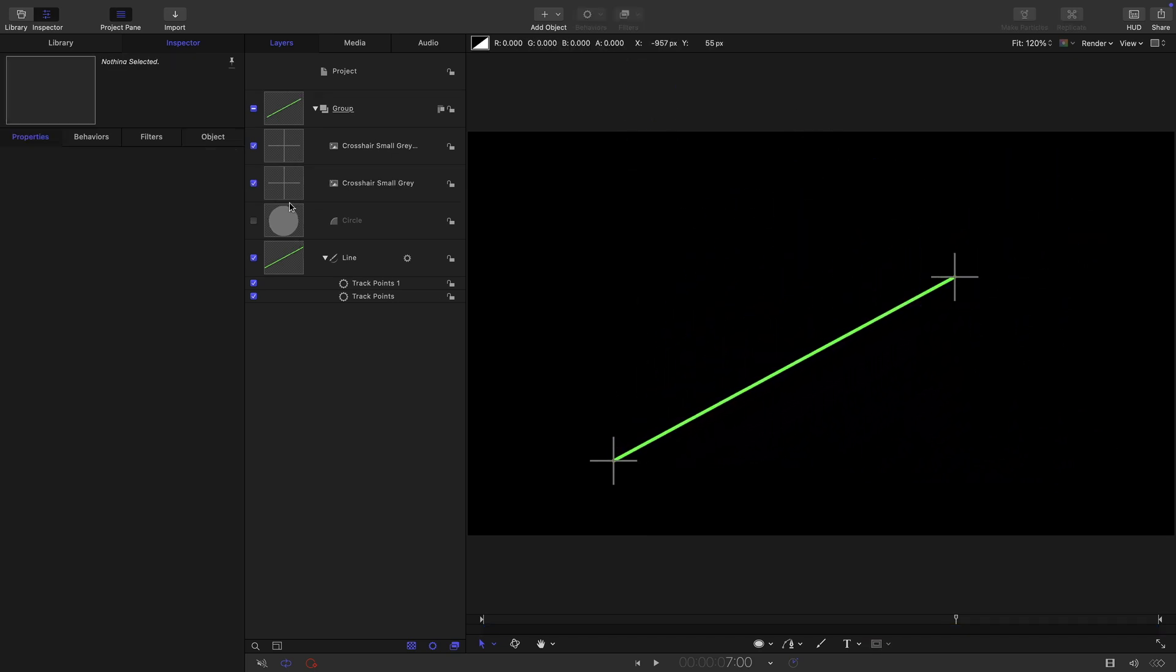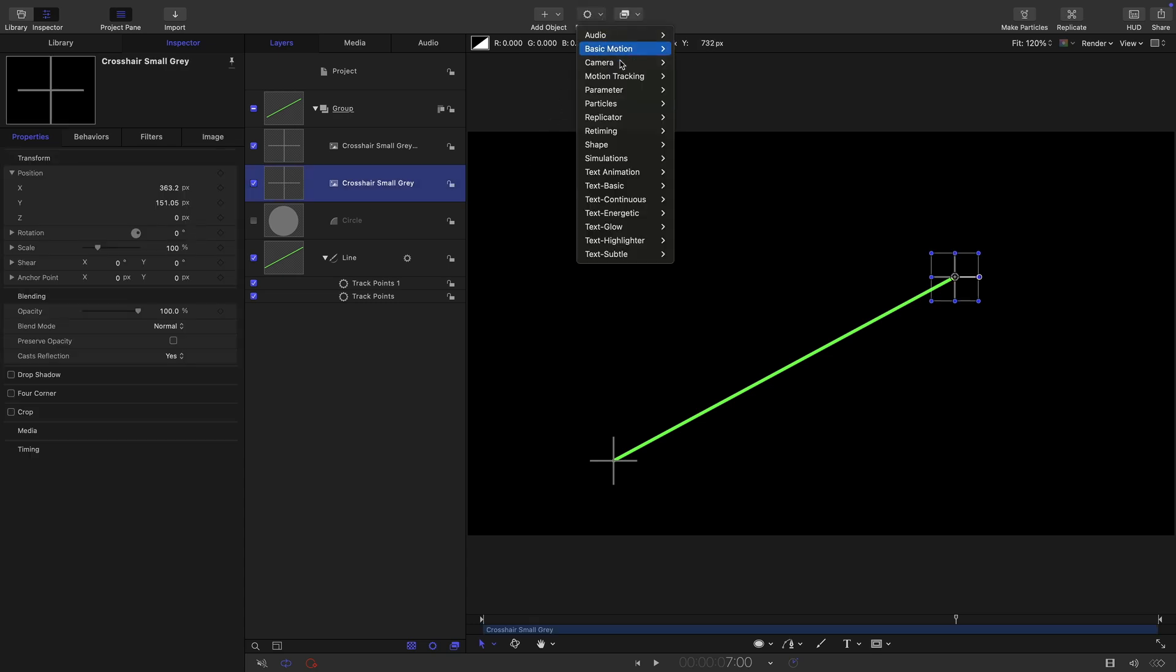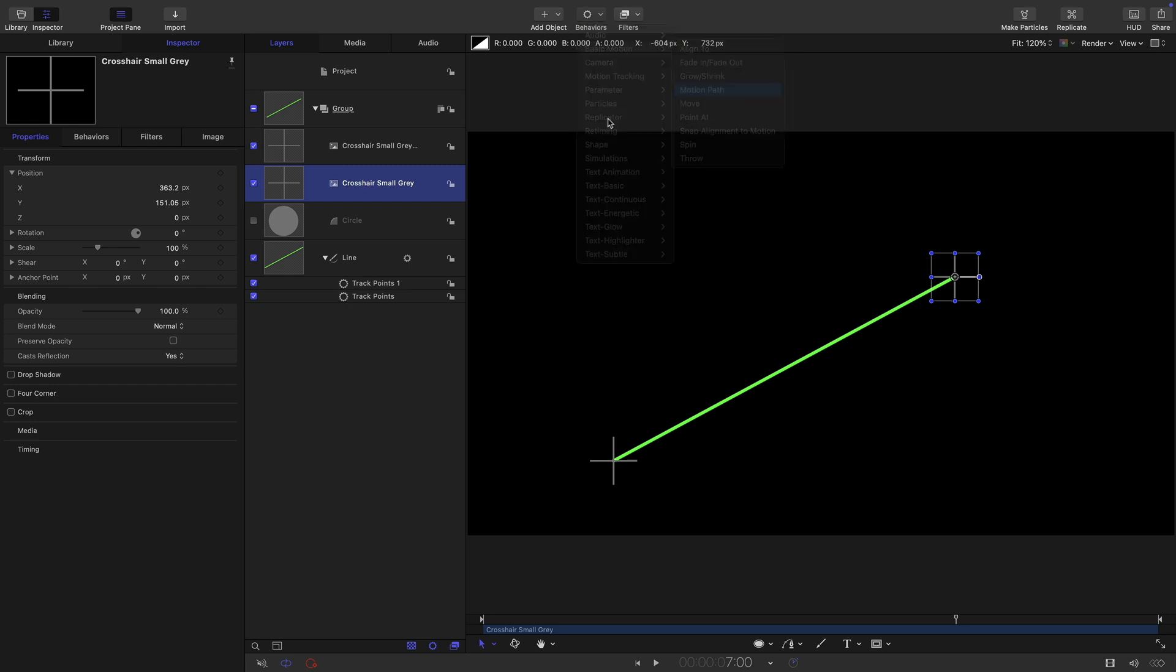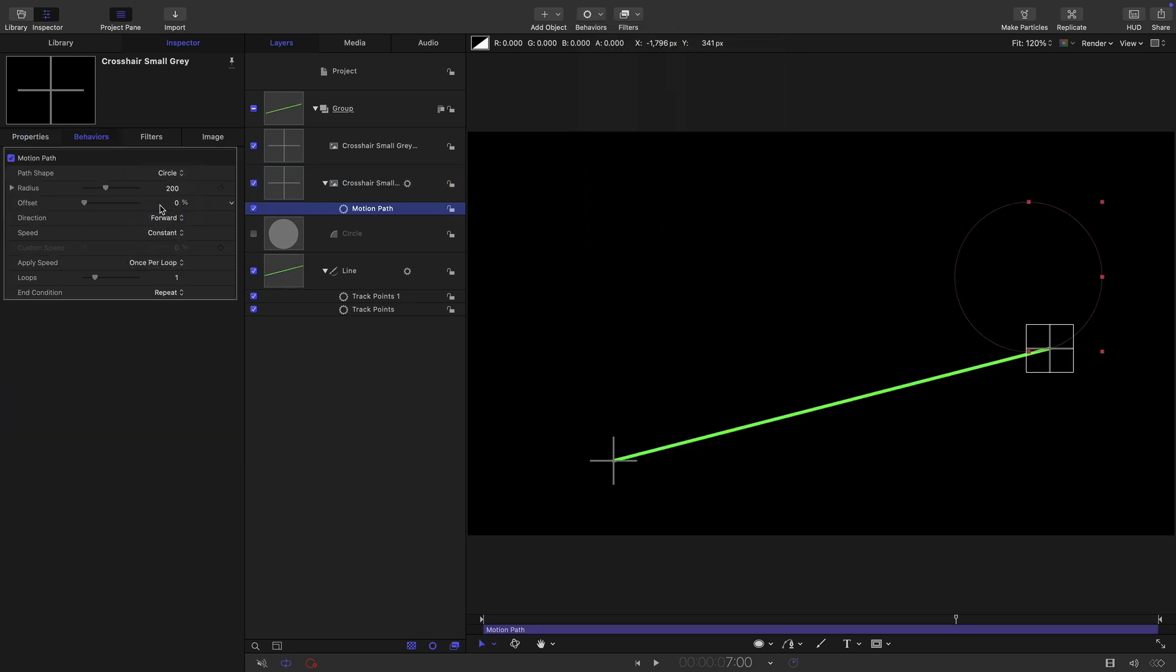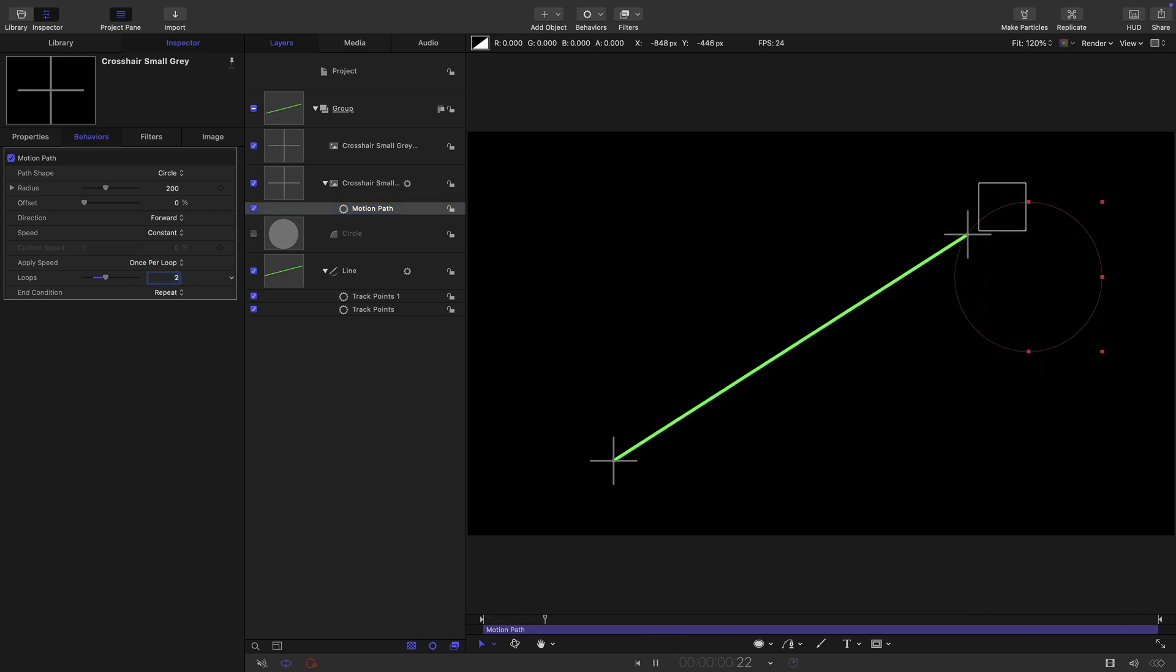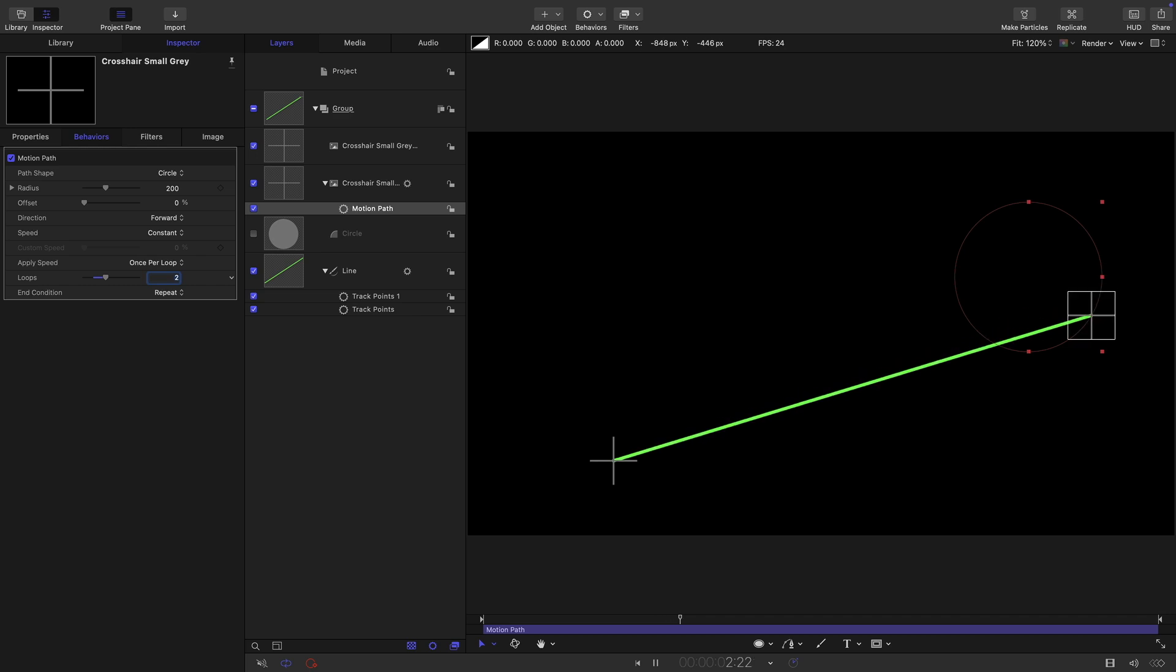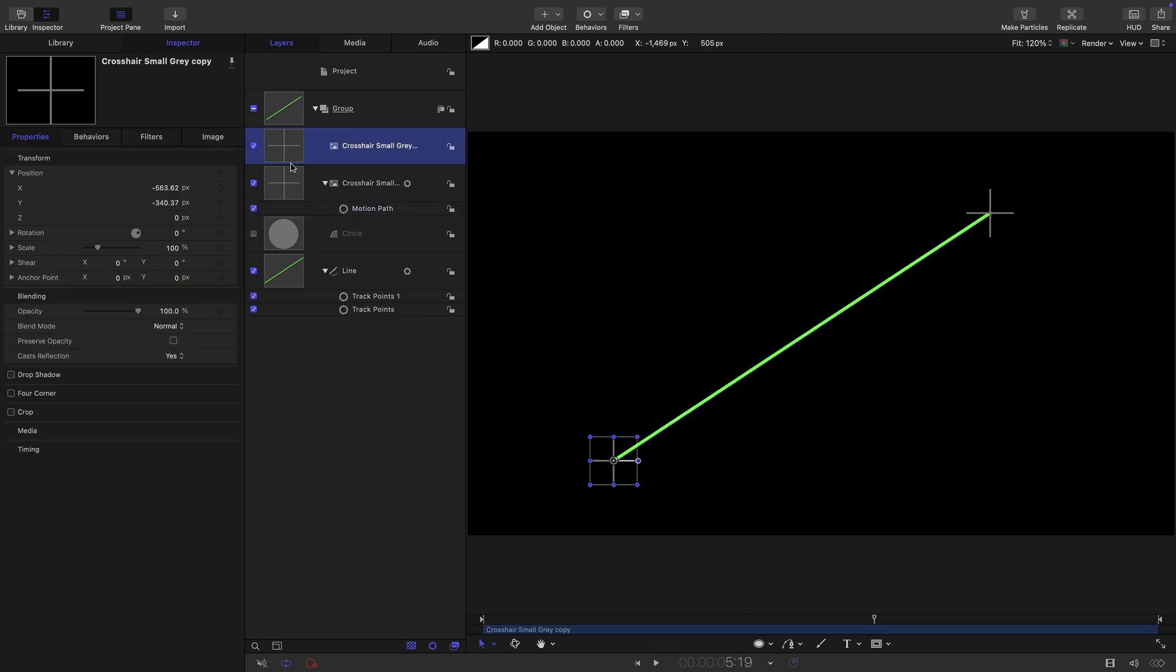Where it gets funky is when we start to animate these. So I'm going to do something quite simple. I'm going to select that first crosshair, basic motion, motion path. And for simplicity, I'm just going to select a circle like that. So this is good. That's following along. Let's just set the number of loops to two. You can see that's following that end of the line very nicely.